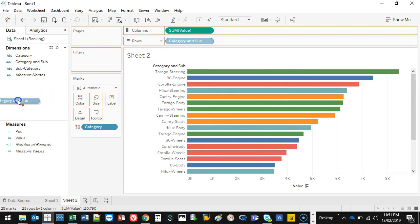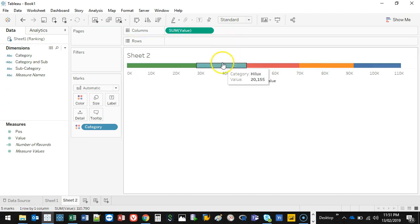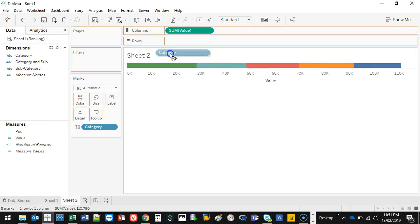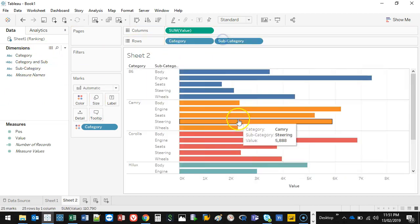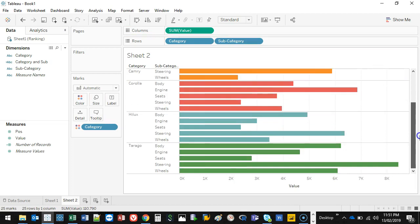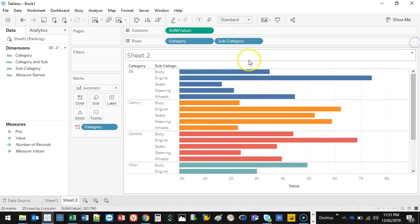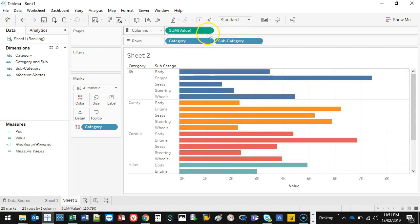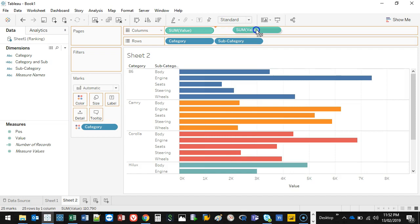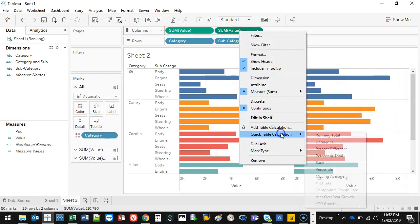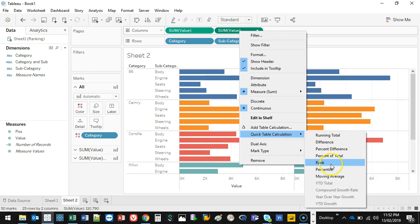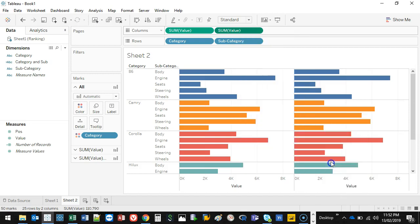So what you can do instead is use the rank formula. So let's bring back what we had before. Let's go category, subcategory. I got that. And what I'm going to do is I'm going to duplicate the sum value—just holding control on my keyboard. Then I'm going to right-click on one of them, go quick table, and change this to rank.